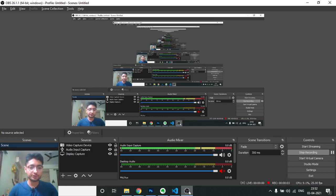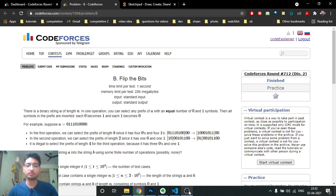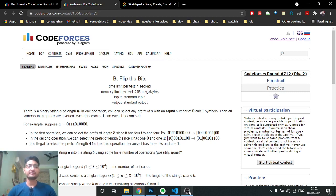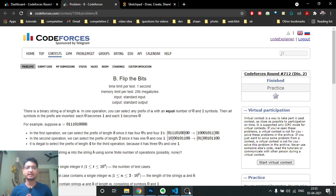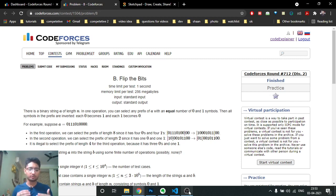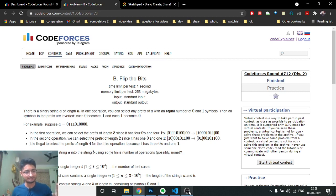Hello friends, today in this video we will be going through the second problem from the latest Codeforces round 712, named 'Flip the Bits'. I first read this problem and thought it might be difficult, but then I thought: try to draw some test cases and extract something out. I encourage you to always take a copy or draw out test cases on your drawing board and try to find different possibilities.